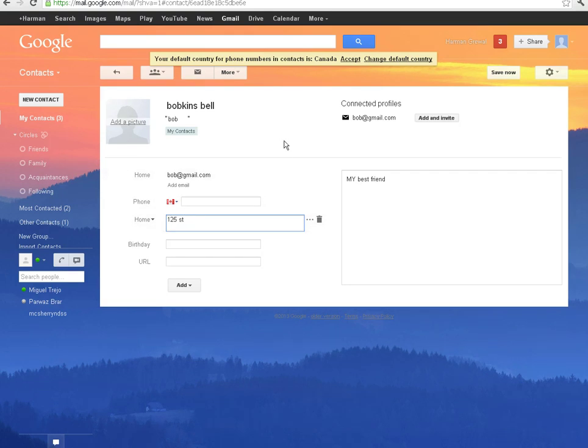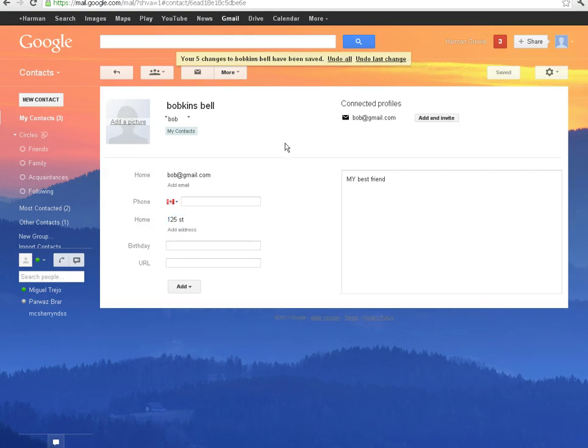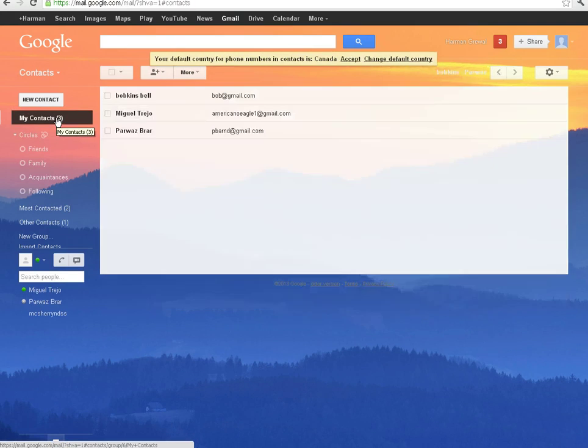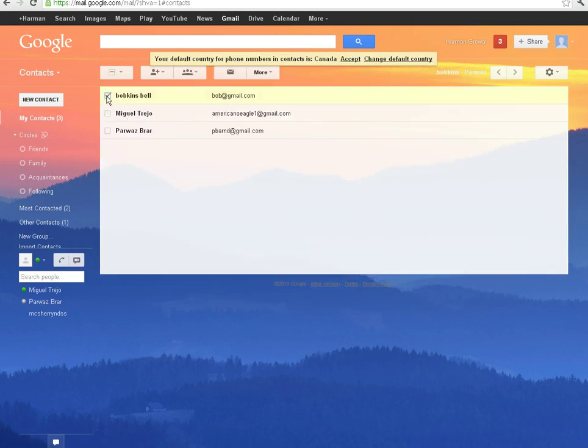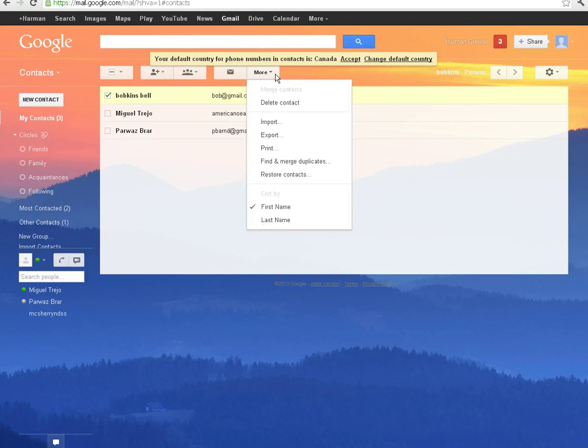Now if you wanted to delete a contact, just click on My Contacts once again. Check the box beside their name. And finally, click on More for further options and click Delete Contact.